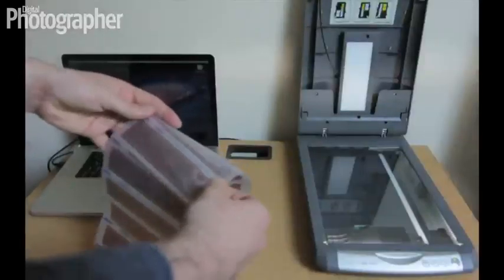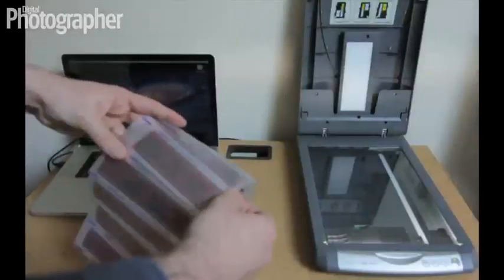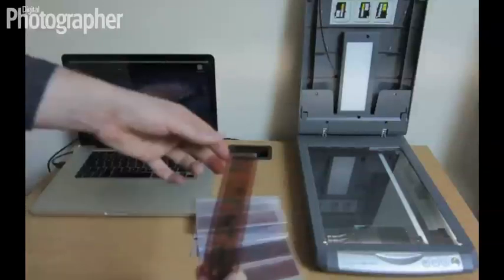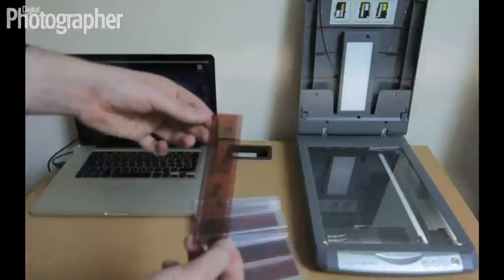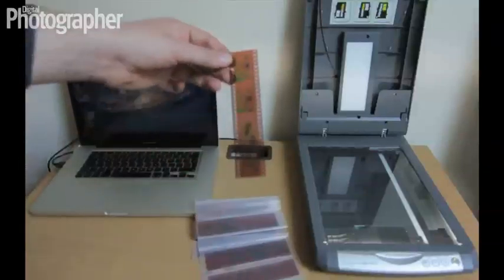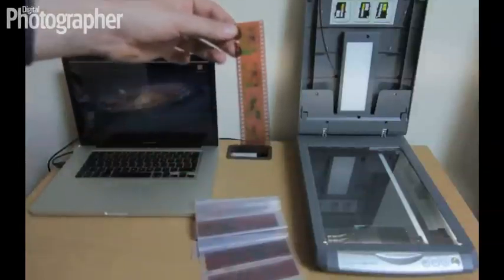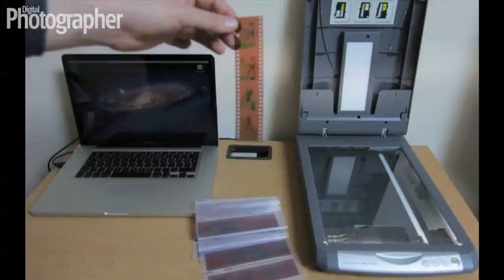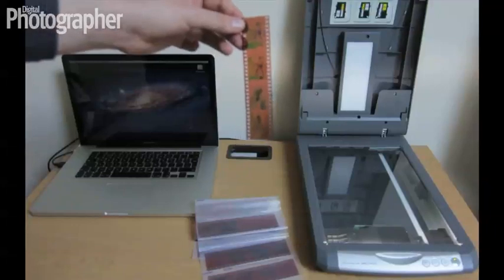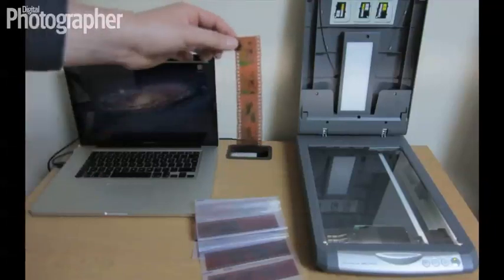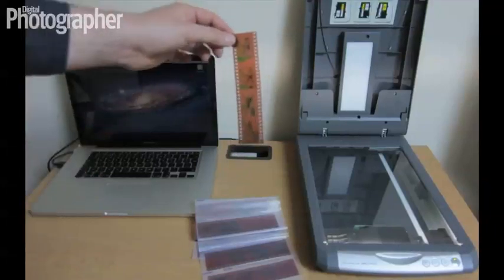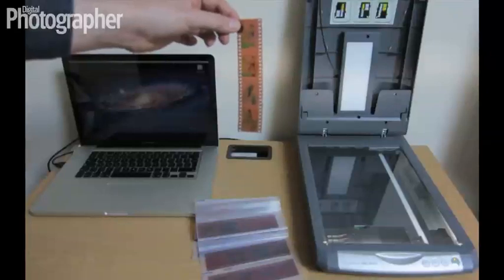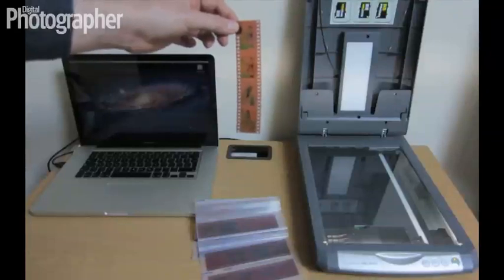So if we take the negatives out of the casing here, and obviously you're better off not using your fingers, but that's okay because there's going to be some touching up we're going to do in Photoshop if you don't have a set of quite delicate tweezers or something like that. And if you just hold them up to the light there you can get an idea of which picture it is that you might want to work with.